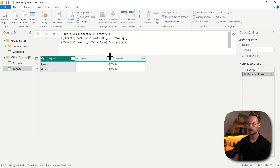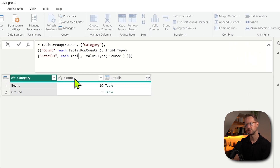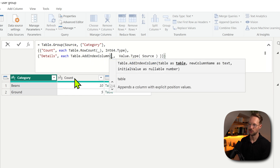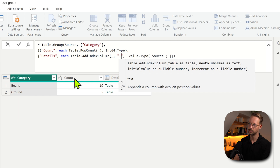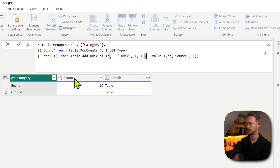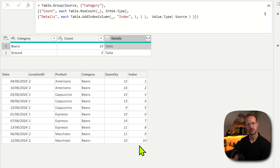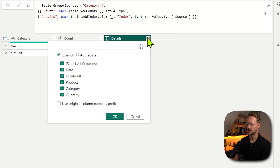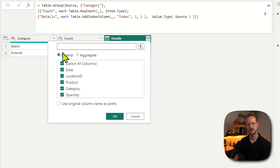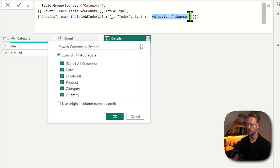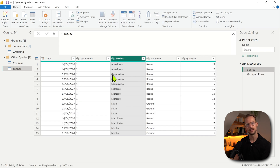Now let's make it slightly more complex. Let's say we also have to add an index column — Table.AddIndexColumn. The index column will be called index, starts at 1 and has increments of 1. Right now the index column is in each of the table objects. But if I want to expand, there is no information about that index column available, because when you expand, it only shows the information available in the table type that we specify. In the Value.Type source, it doesn't have any information about an index column.